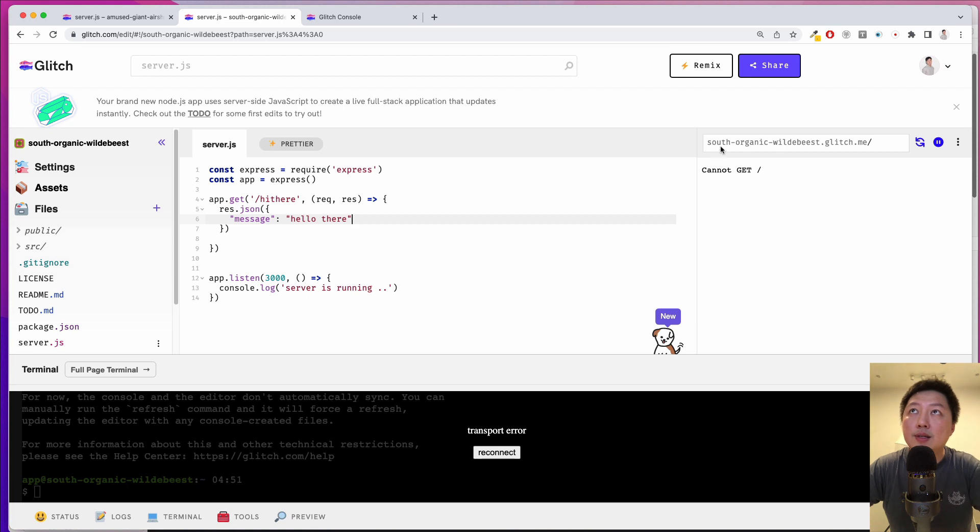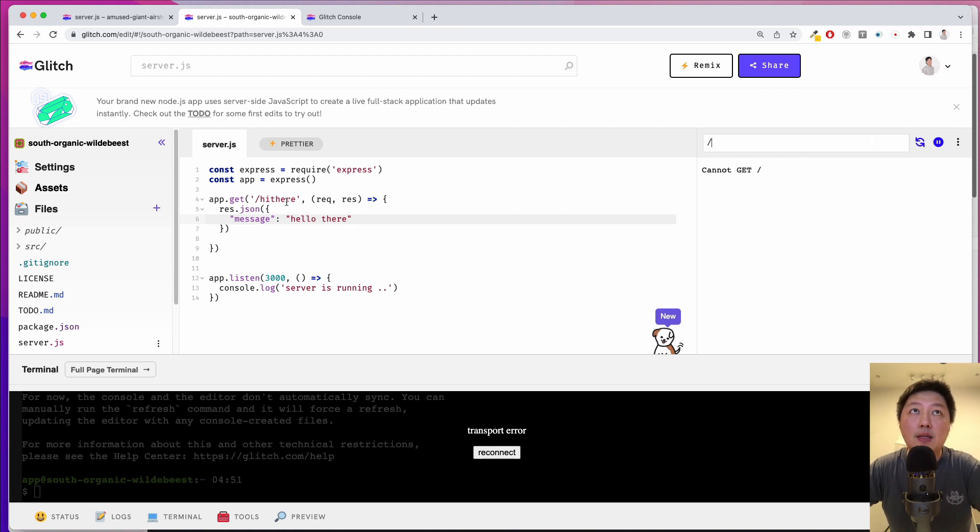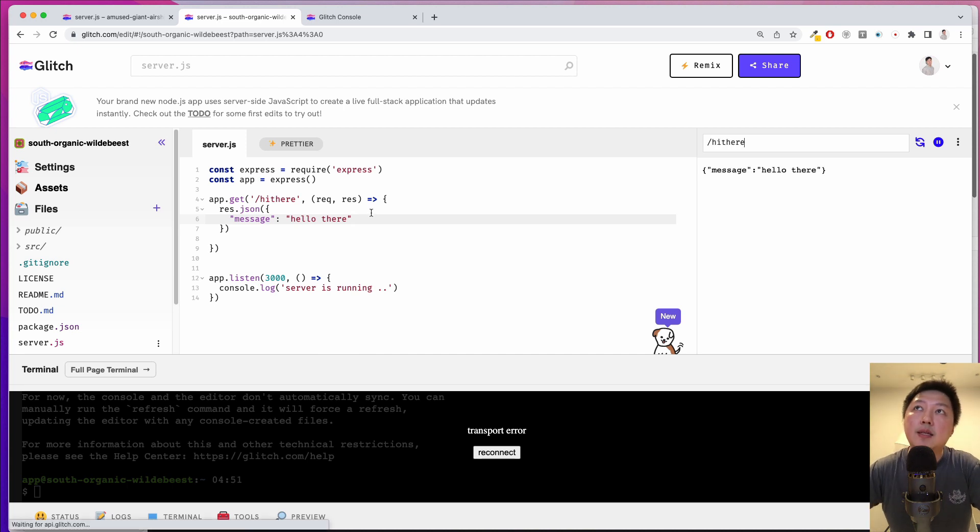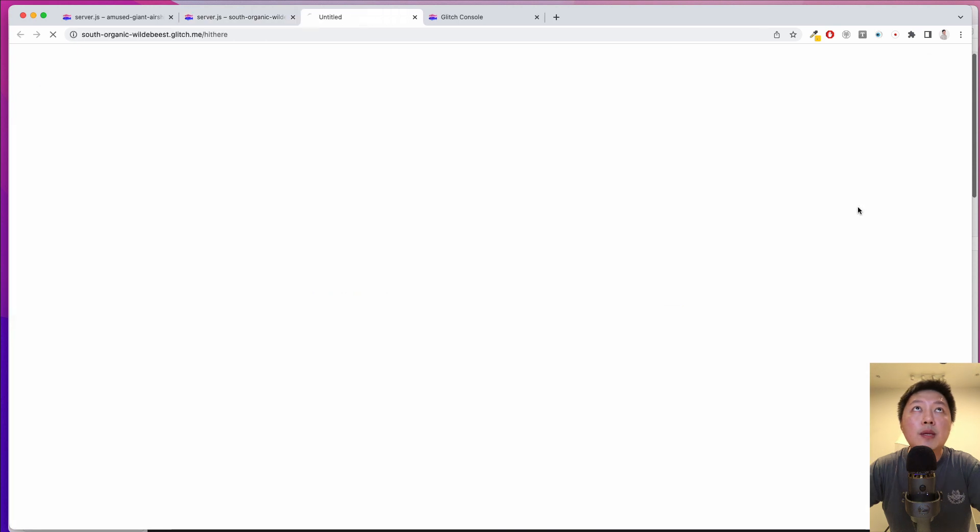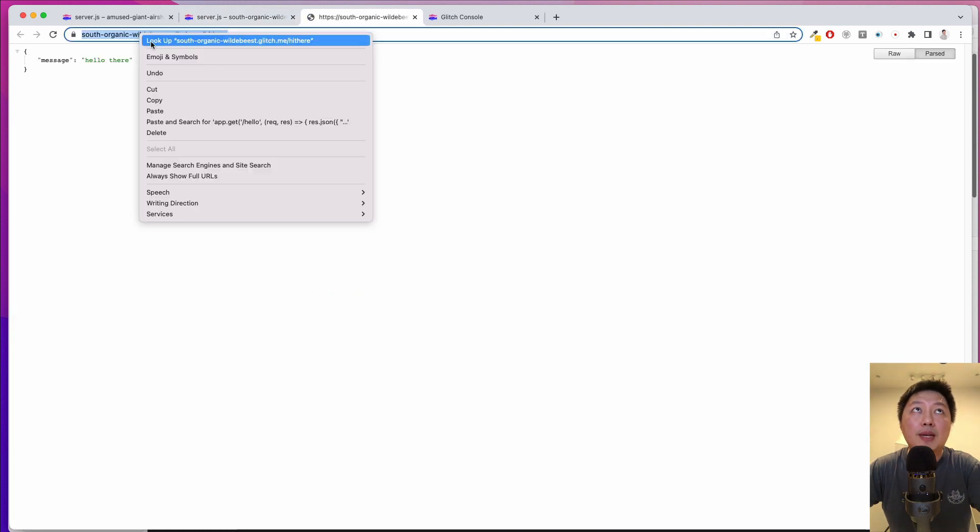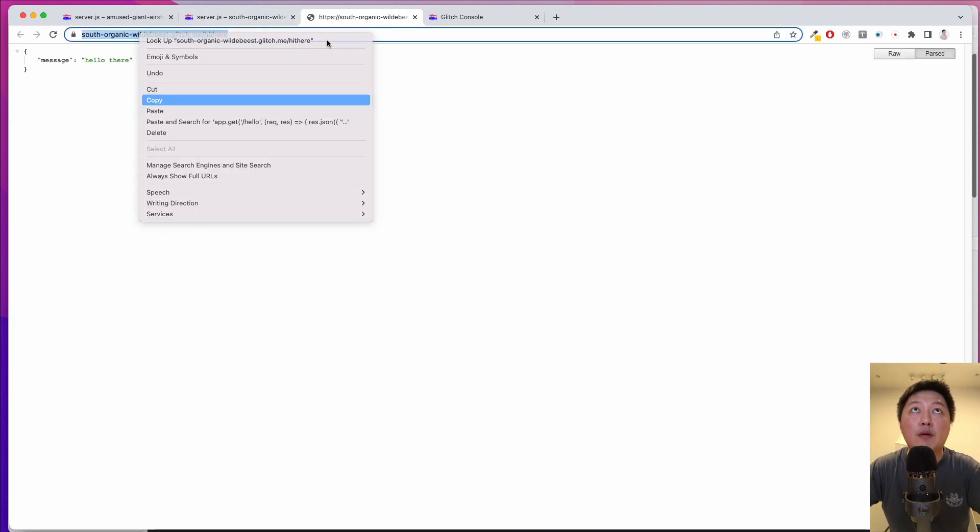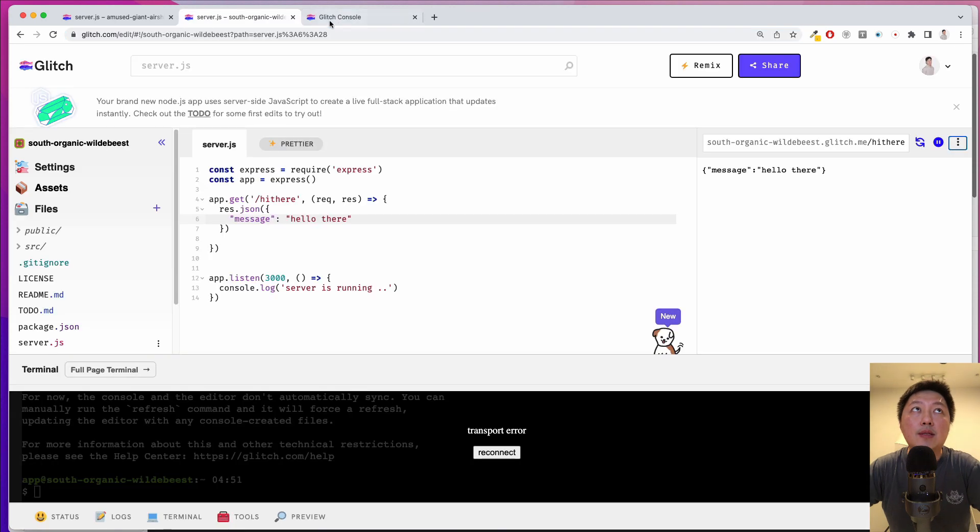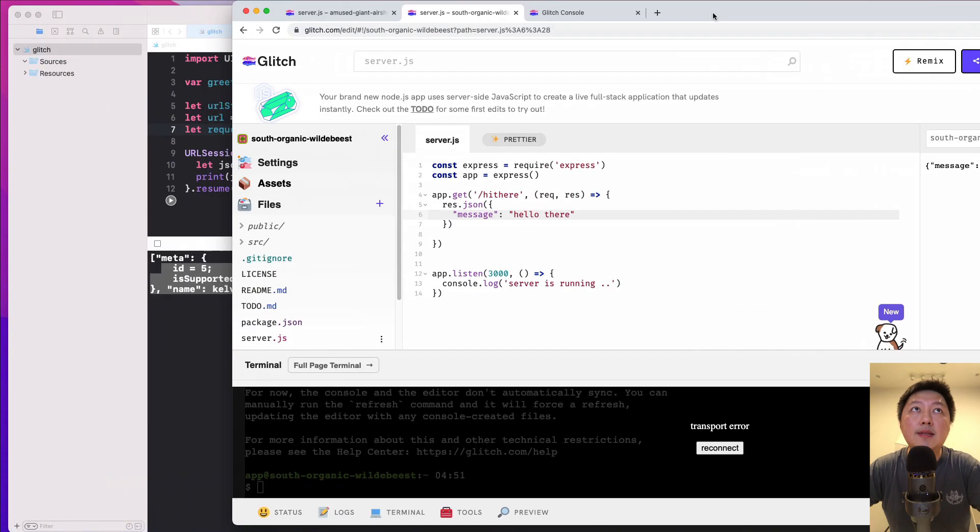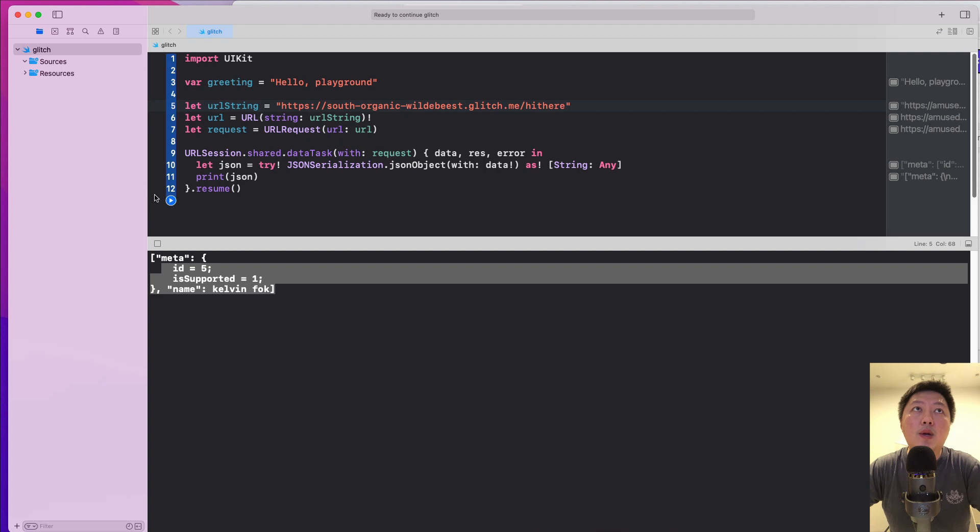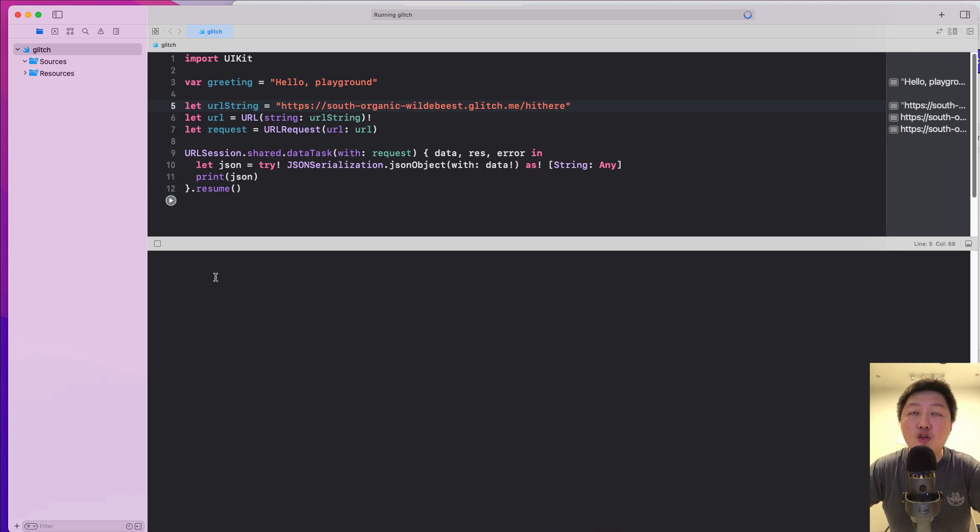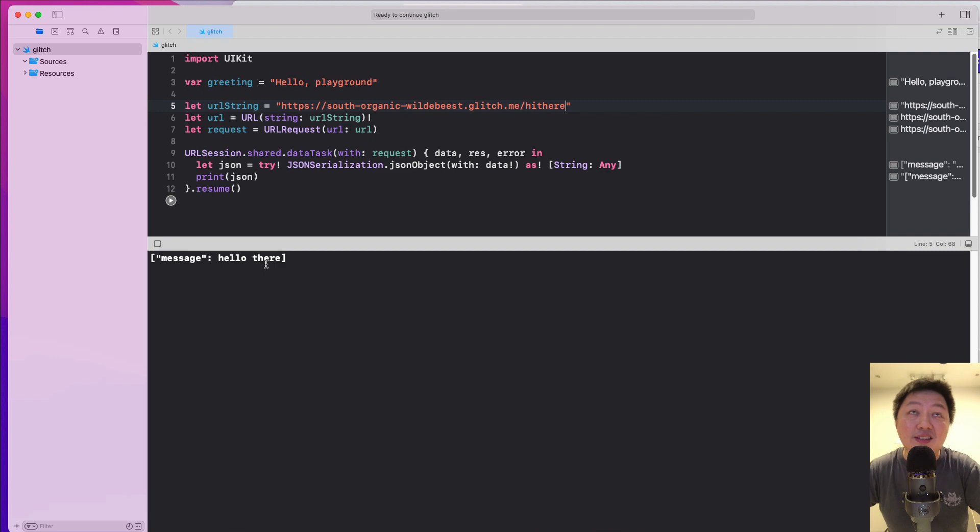So the way I'm going to do it is there. See, now this is called soft organic wildbees.glitch.me. Let's specify the route, which is hi there. And then let's hit the enter button. And then what I'm going to do is I'm going to open this inside a new window. So I can grab the entire URL. Okay, so let's close this. And then let me just paste this inside over here. And when I hit the play button, notice that I believe hi there should be printed out almost instantaneously. All right, that's pretty cool.